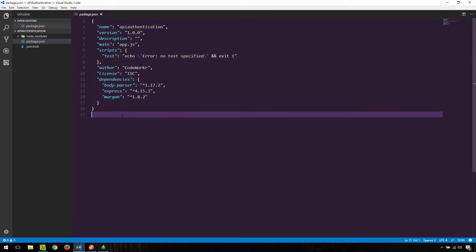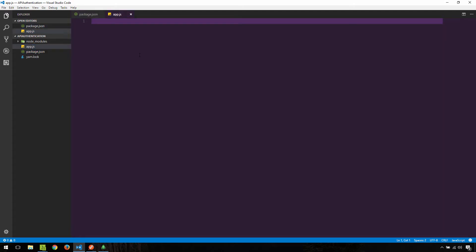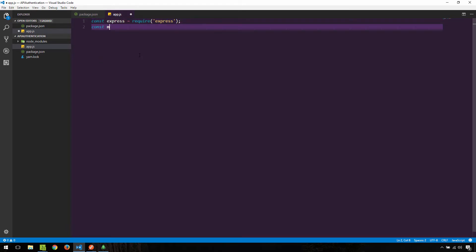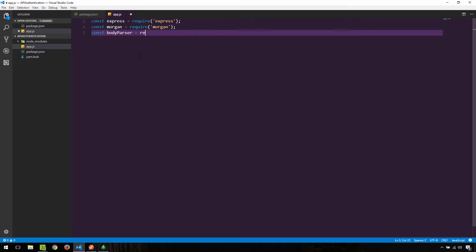With that out of the way, let's create the app.js entry file. I'm going to create a new file called app.js and now let's wire things up. What we need to do first is get a handle on those three dependencies we just installed. So I'll type: const express = require('express'), const morgan = require('morgan'), and const bodyParser = require('body-parser').